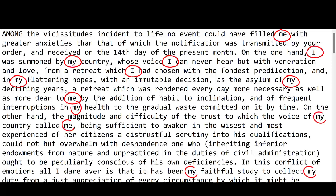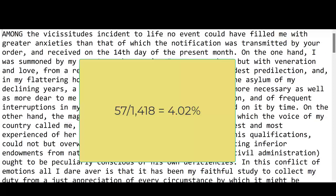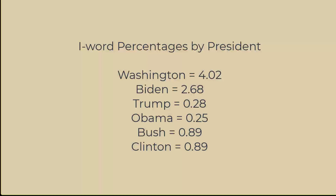Looking at Washington's speech, he used I-words at a surprisingly high rate. In fact, of the 1,400 words in his speech, 57 were I-words, or about 4%, and he was in fact a humble, self-effacing leader. How about Biden and other recent presidents? Biden is lower than Washington, but towers above other recent leaders.